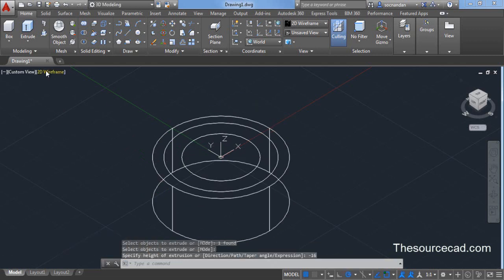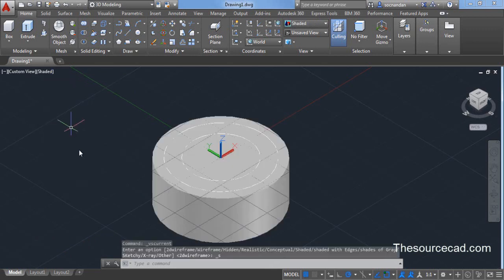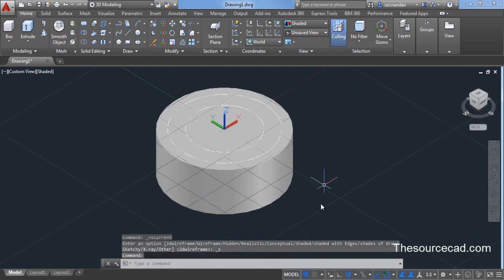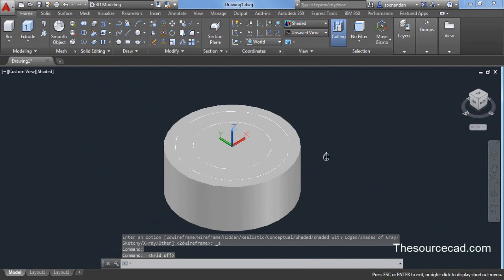Now go to this visual style control and change it to shaded. You can clearly see now visual style. Let's turn this off. We don't need this grid.